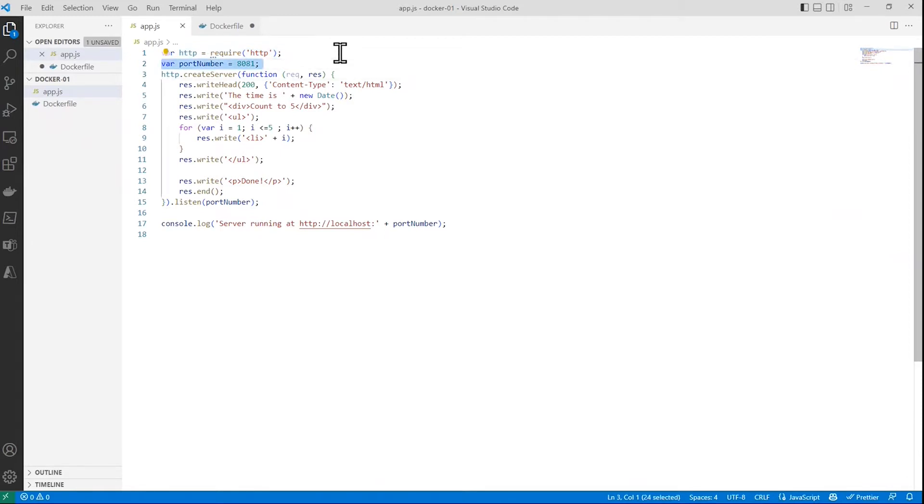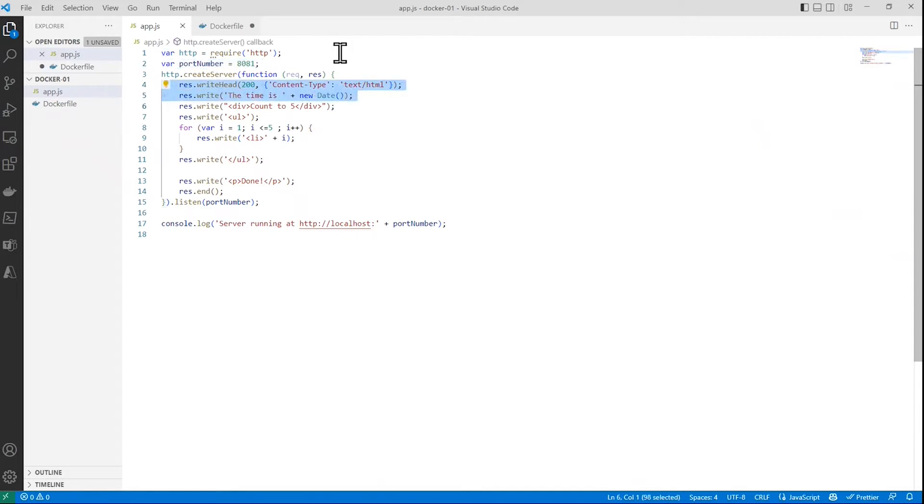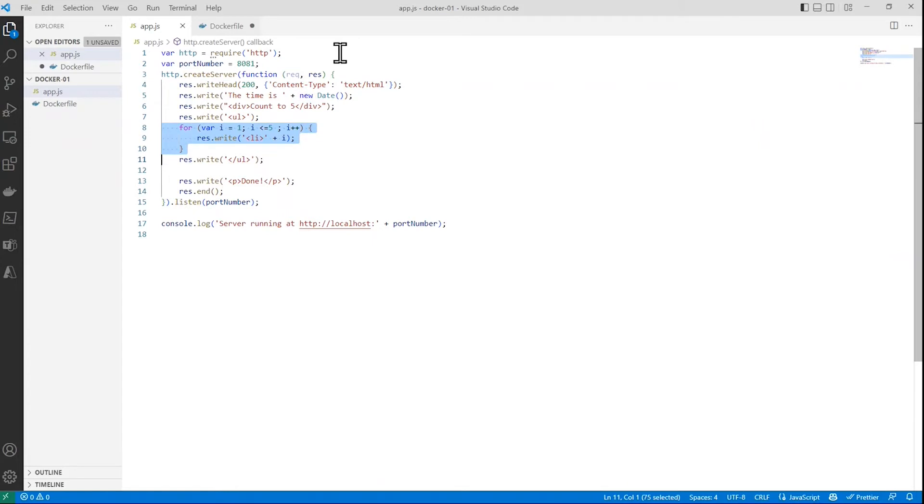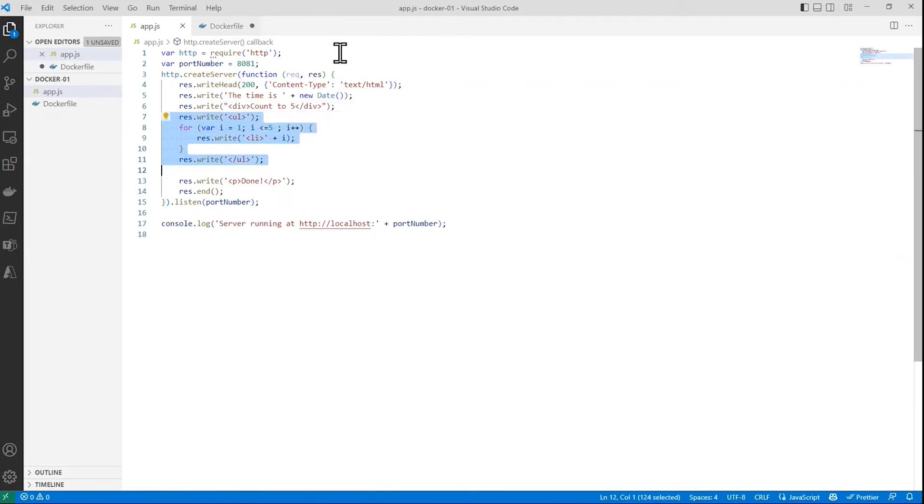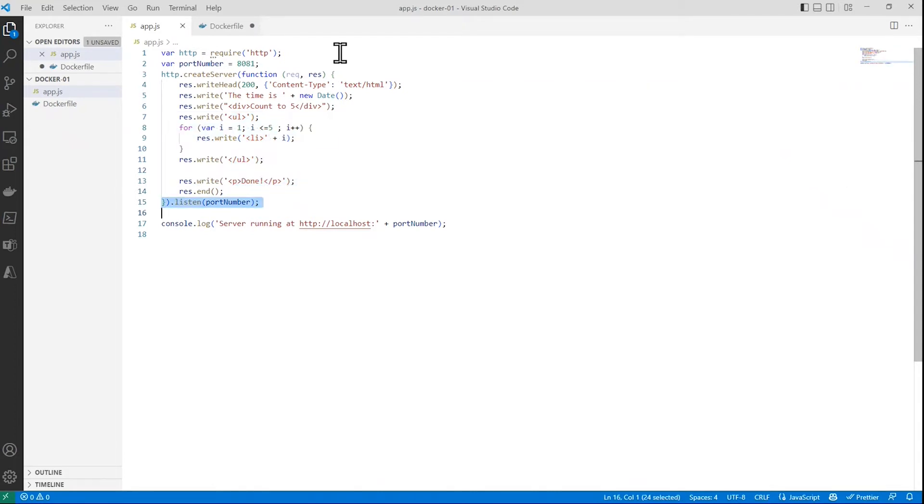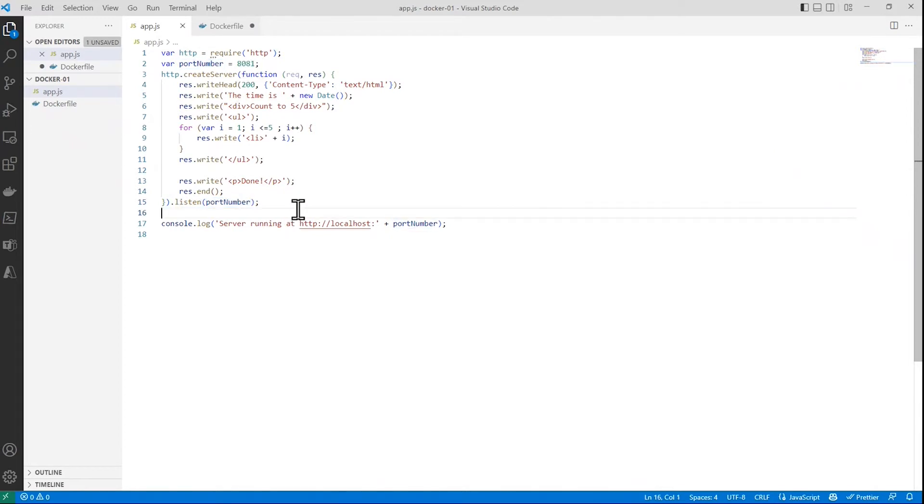There's a variable called port, number 8081 is the value of that. When it runs, it's going to just tell the browser that this is HTML. It'll write out the current date and time, some more HTML, and then it'll just loop through and output the numbers one through five inside of an unordered list, and then write done. That's about it, and that'll run on port 8081. It doesn't have any dependencies, anything special, but it does run some JavaScript. You can see that it's dynamic.